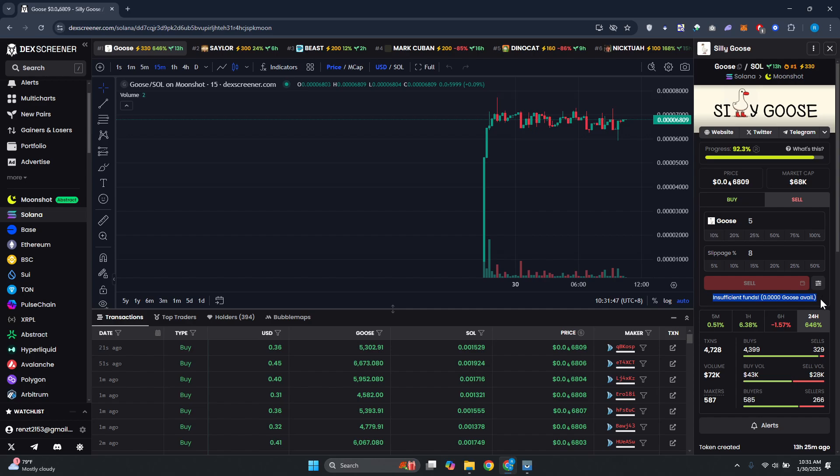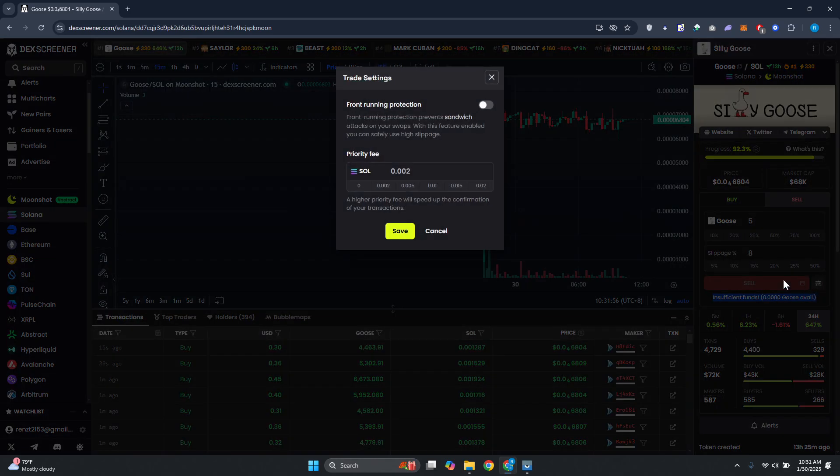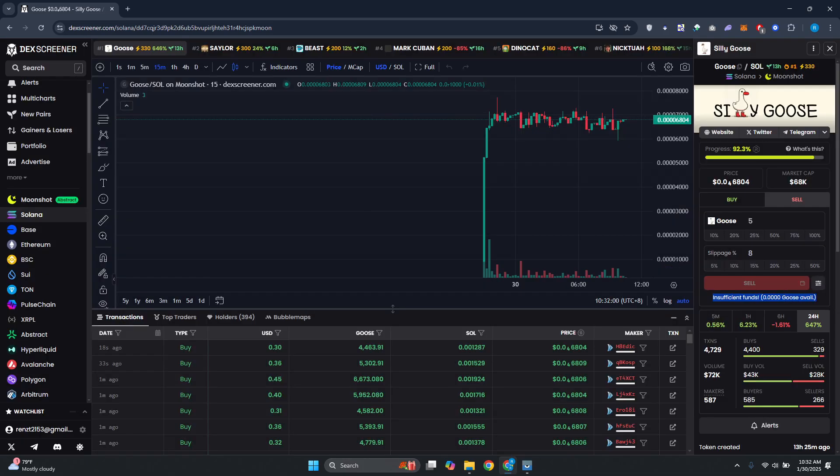To confirm that, just click on the Sell option. By the way, if you want to get more options, you can click on the Trade Settings here and you should be able to see further into it. For example, if you want to change the priority fee.